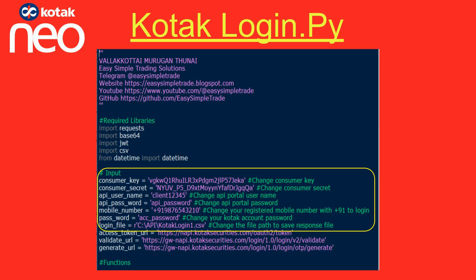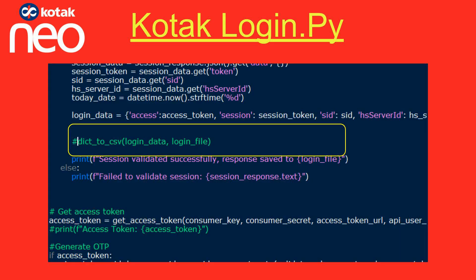Open the Kotak Login file in an IDE and replace your credentials within the quotes. The login response will be saved in a CSV file, so either create a folder named API in the C drive or update the file path in the login file variable. If you don't want to create the login file, disable that line — it will then only print the response.